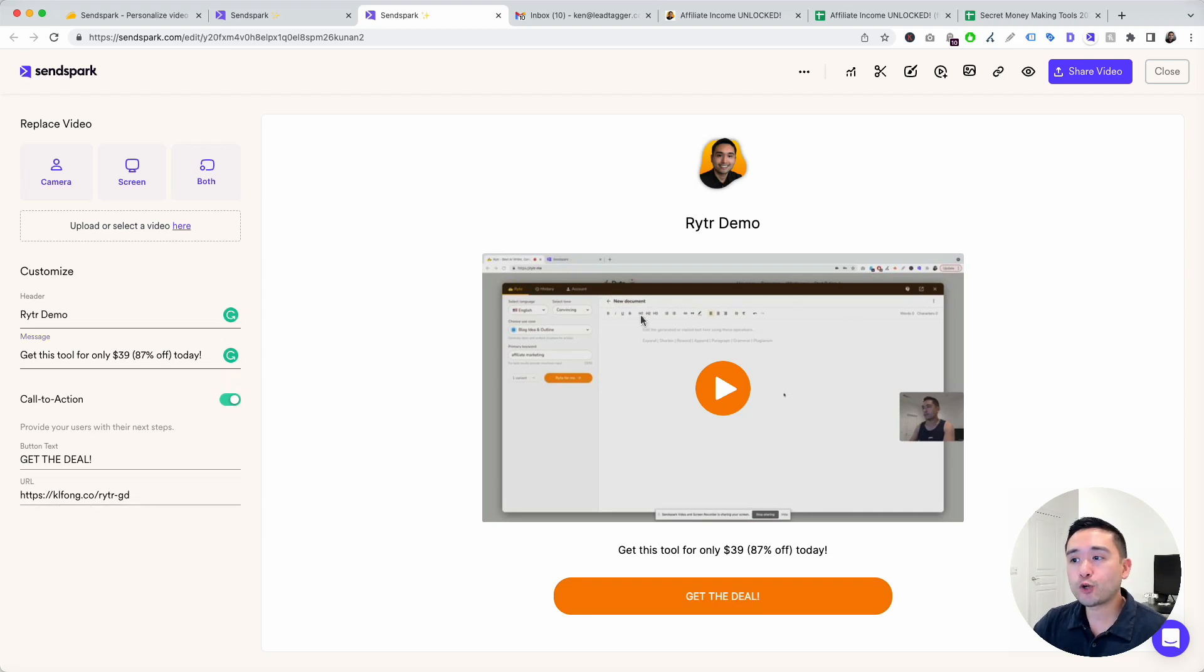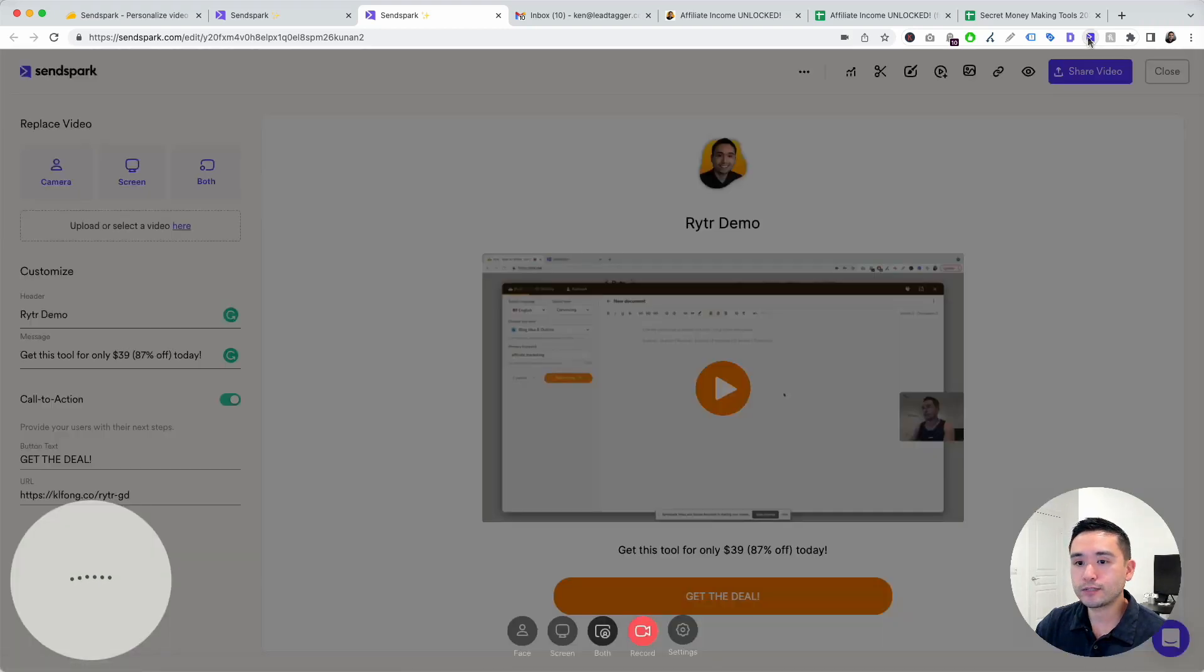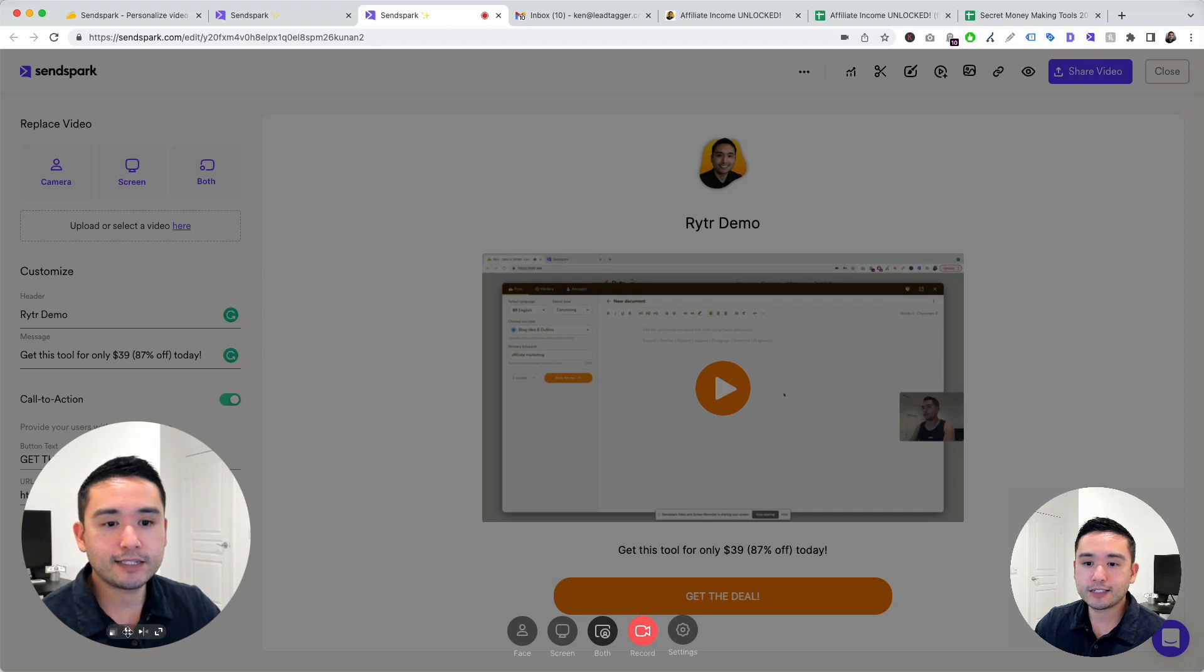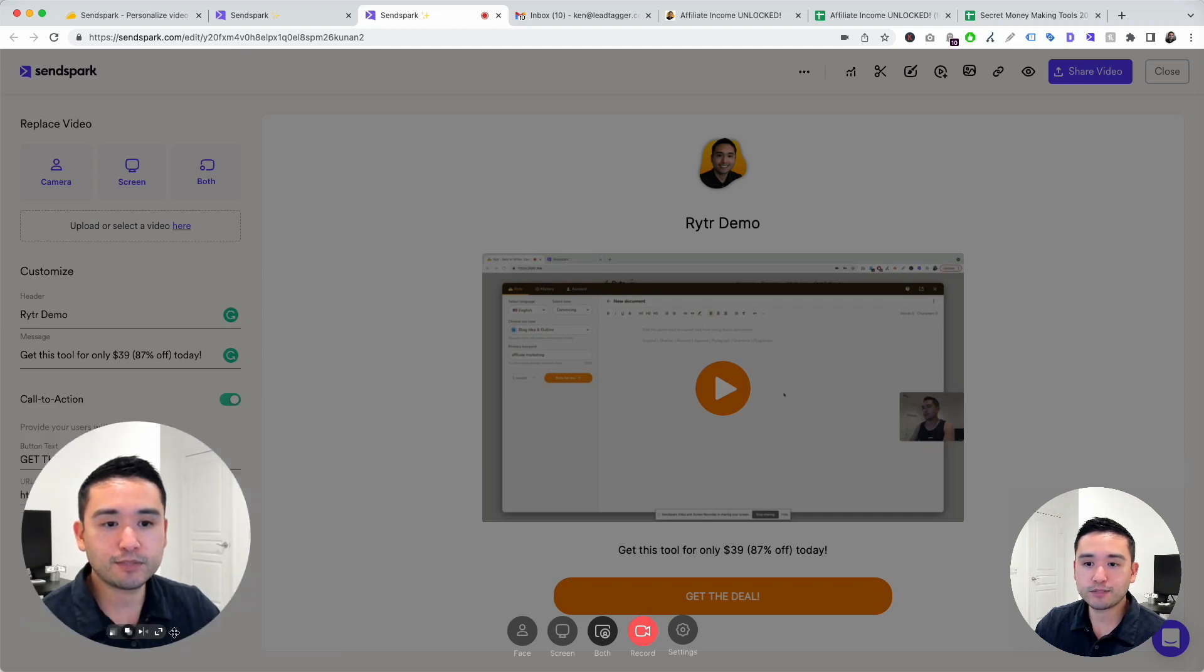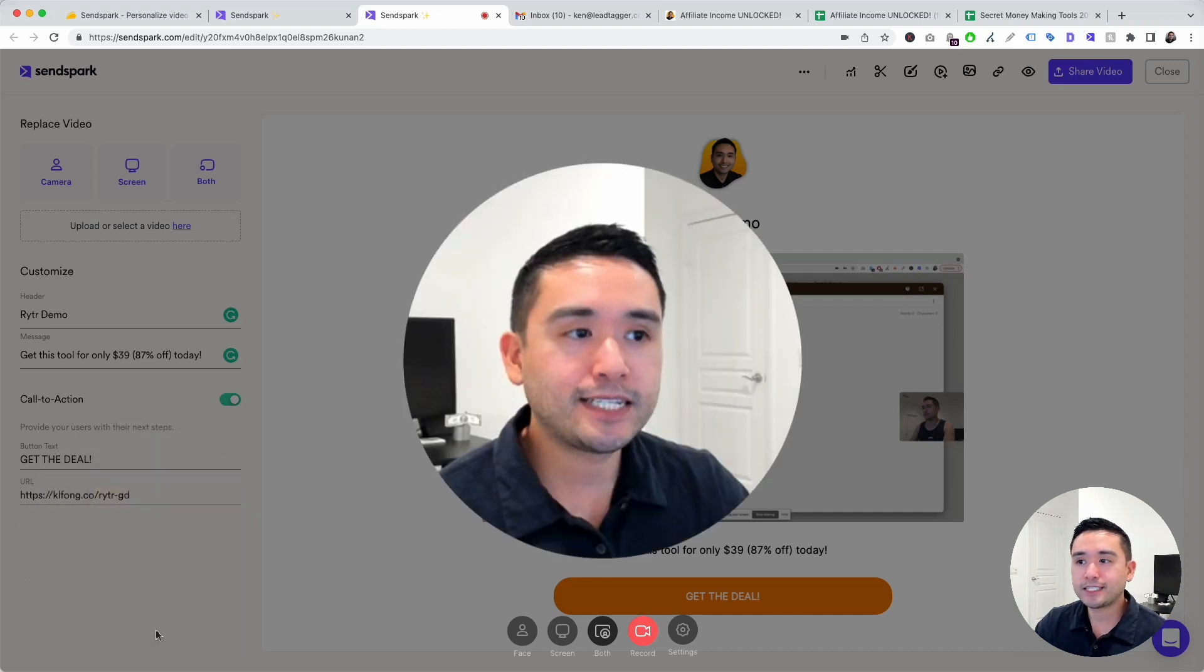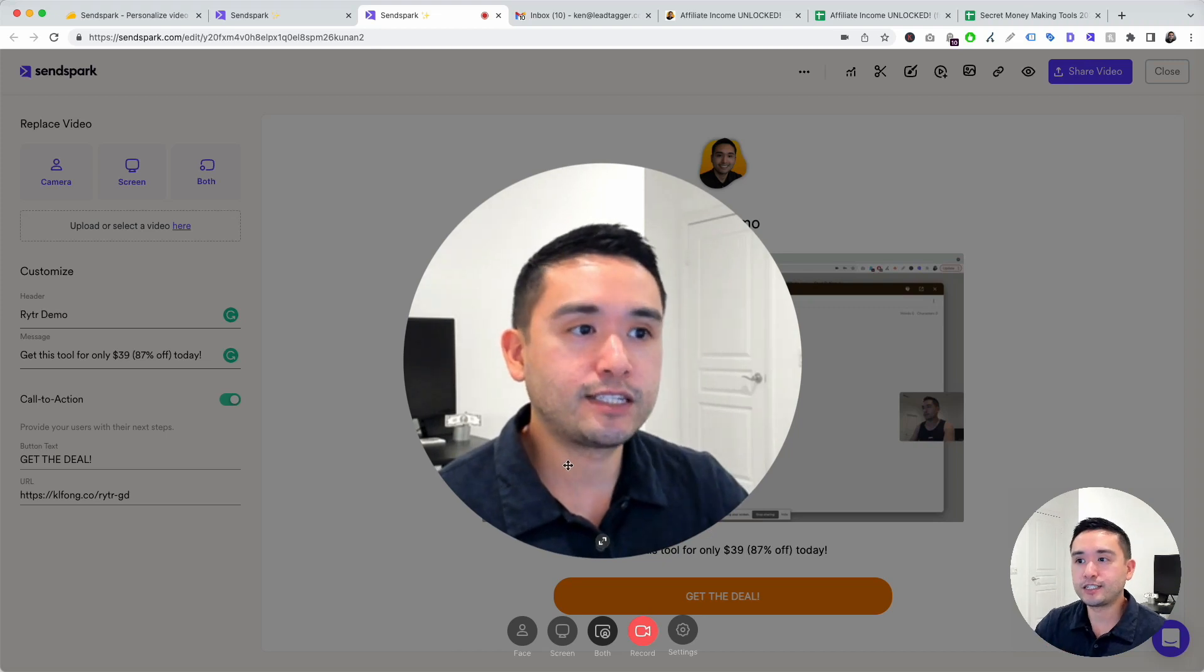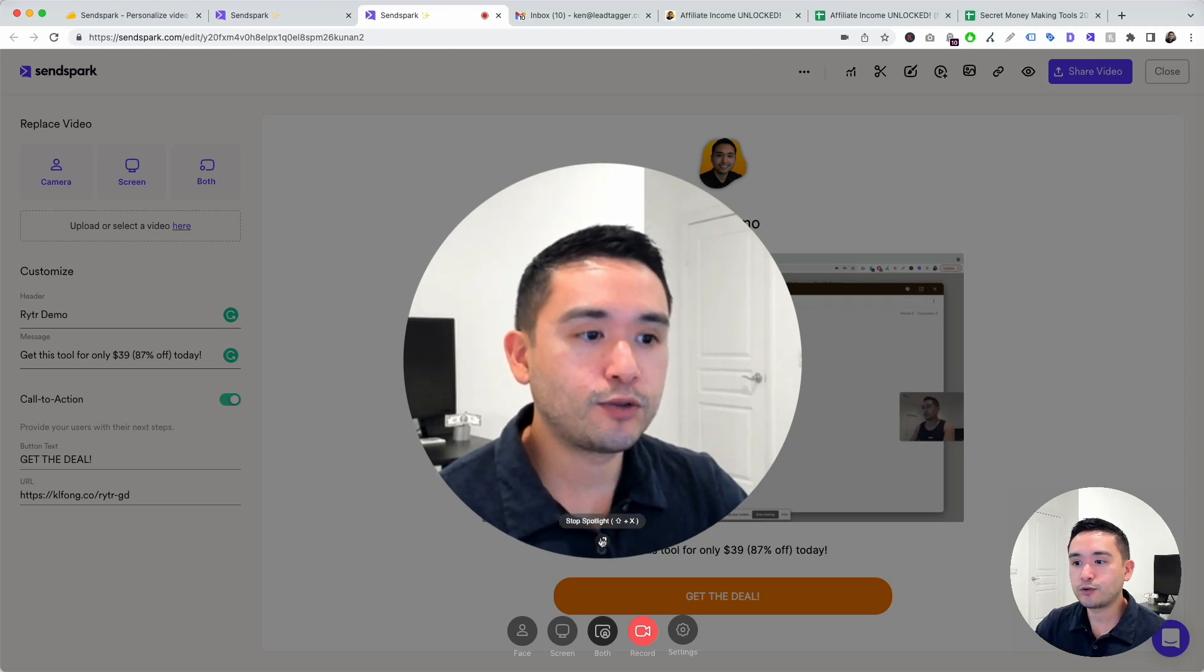You can record video by clicking on camera, screen, or both. If you want to record video, there's also the Chrome extension. It's on the top right, right here. If I click on the Chrome extension, this is how it looks like. This is my video right here. You can change the size, you can change the shape. There's three shapes. You can flip it or you can do spotlight. That basically enlarges the video. You can click out of that to undo the spotlight.